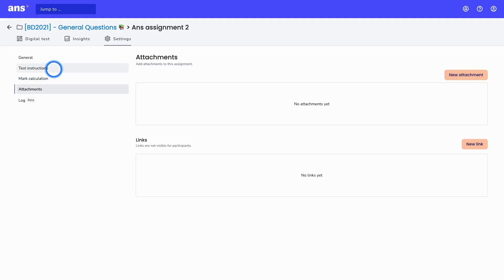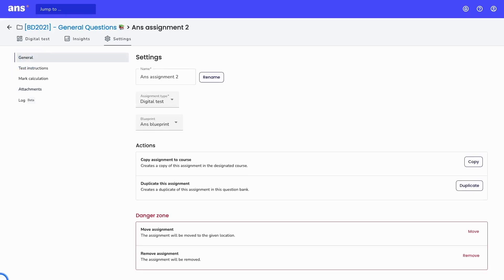The next step is copying the assignment to your course. In order for students to actually take the assignment, this question bank assignment needs to be copied over to my course. In a question bank, there are no students and it's not possible to add a time slot. So we're now going to make the transition from the question bank — as seen in the slides at the beginning — and move over to the course, which has assignments and students.